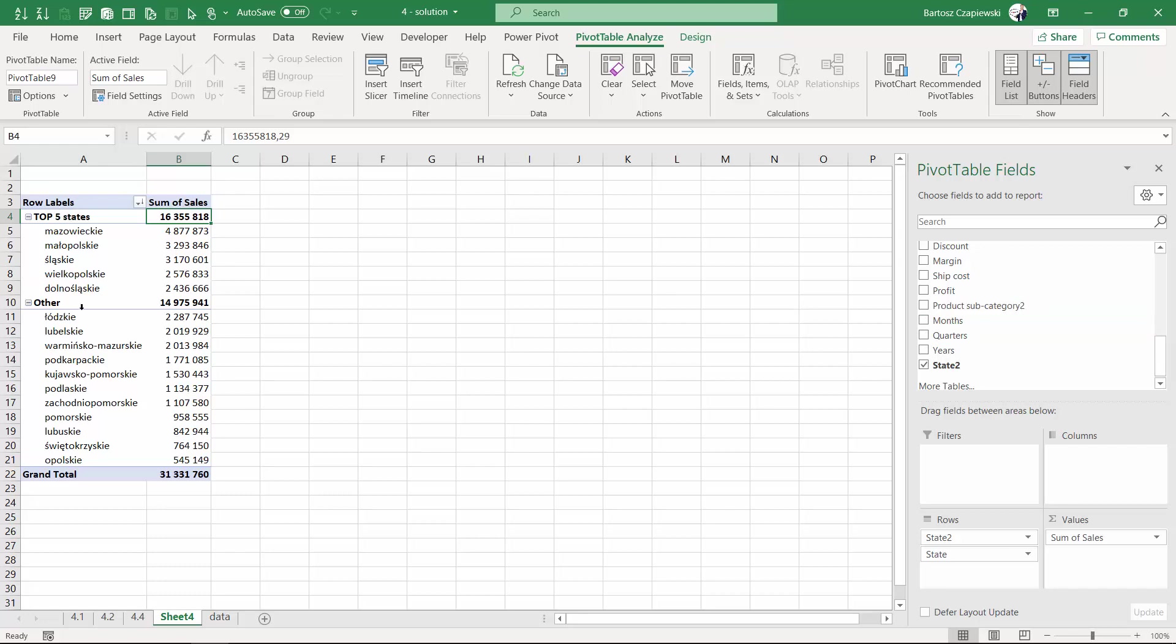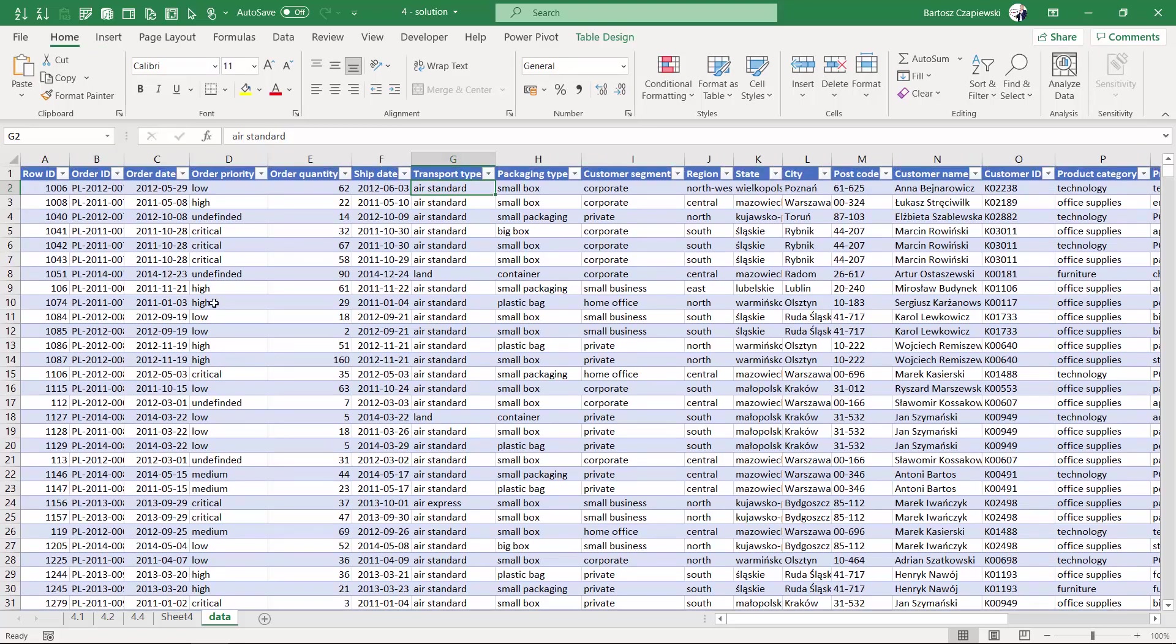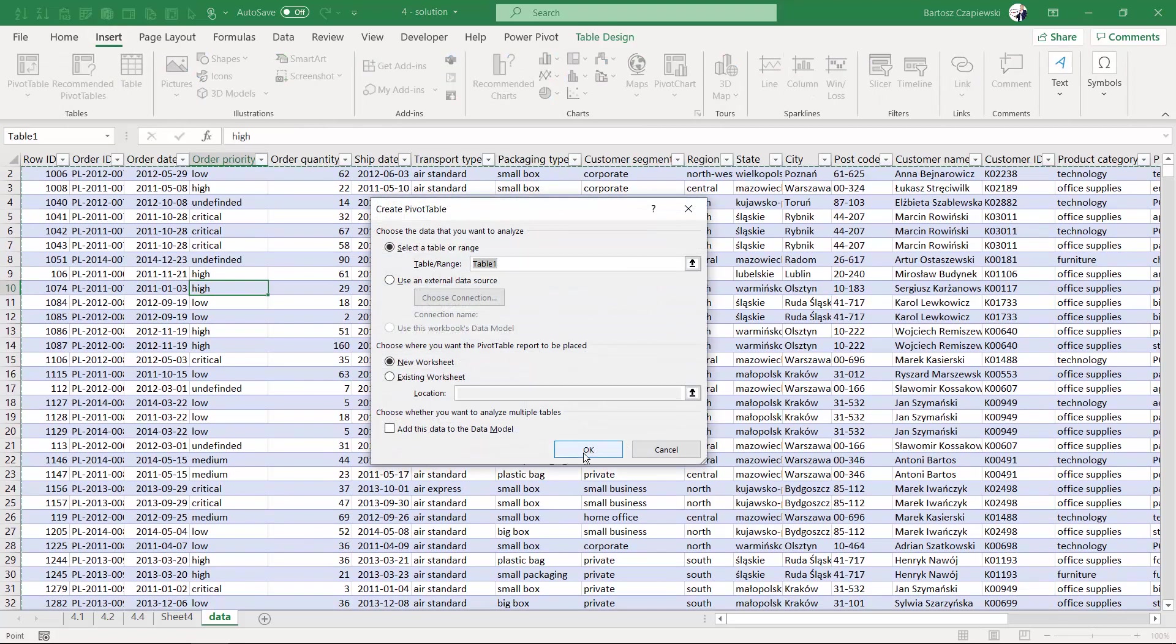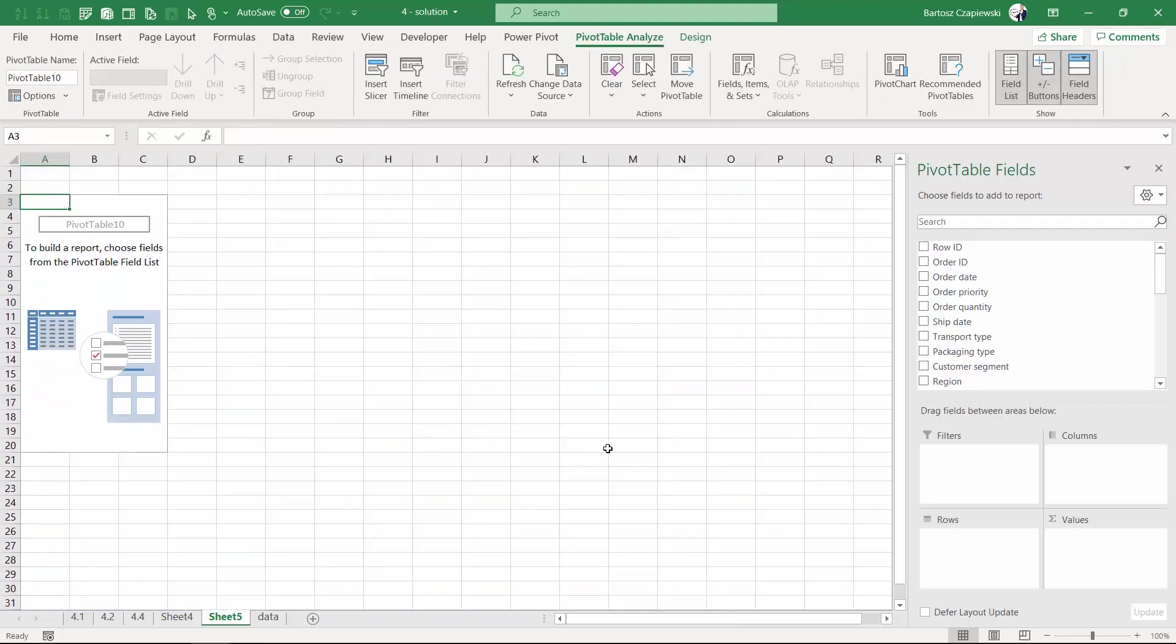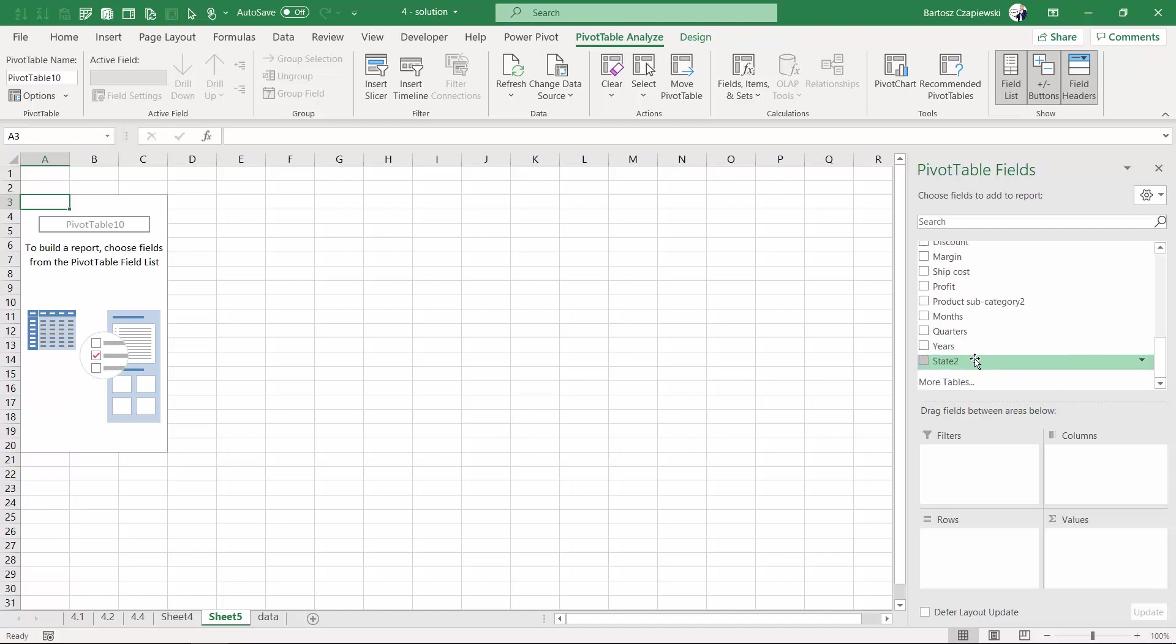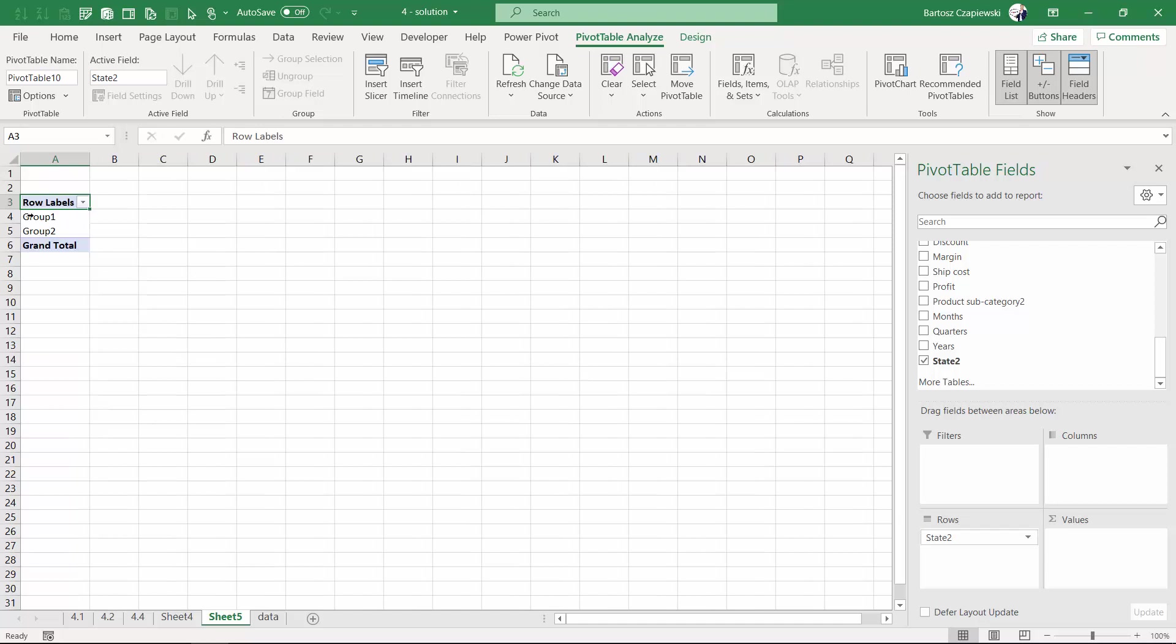The new pivot table is going to share exactly the same pivot cache, but if you go back to your state field, you can see that the previous names disappear.